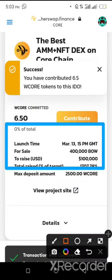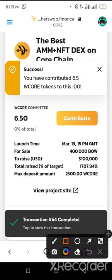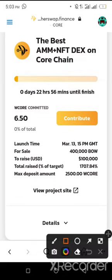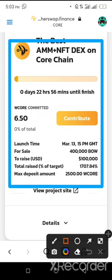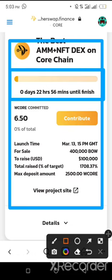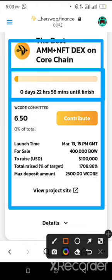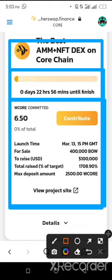I have successfully contributed and committed my Wrapped CALL into the BOW pre-sale. There are now 22 hours and 56 minutes until the pre-sale finishes. I advise you to participate in this pre-sale and earn a lot from it when BOW tokens reach one dollar.